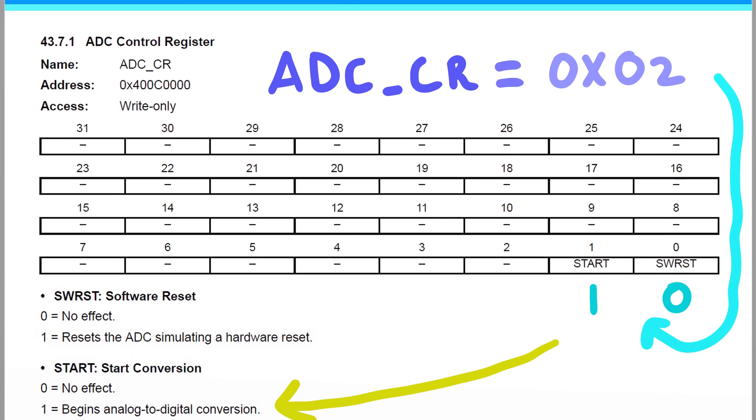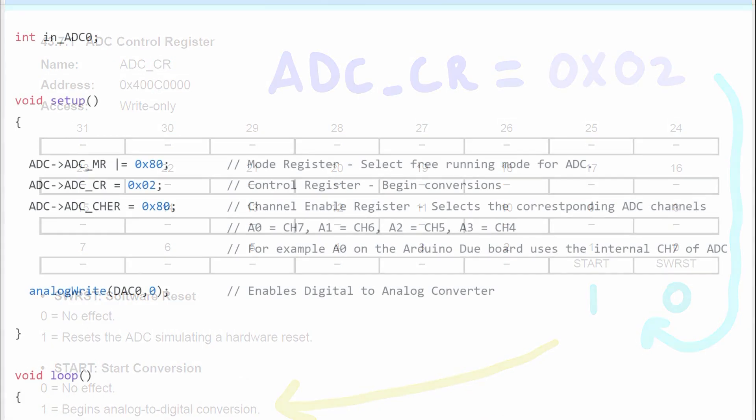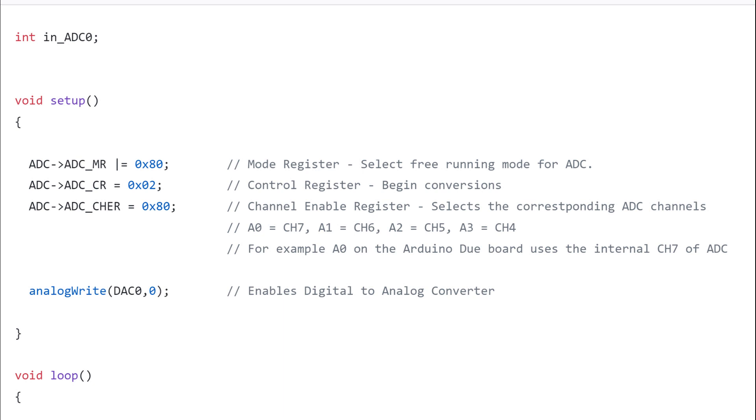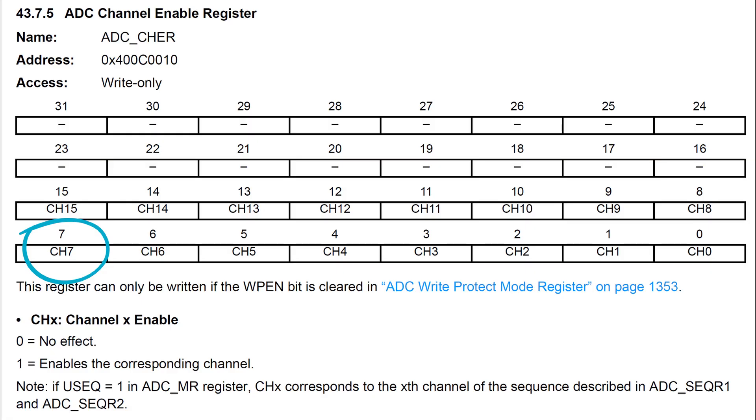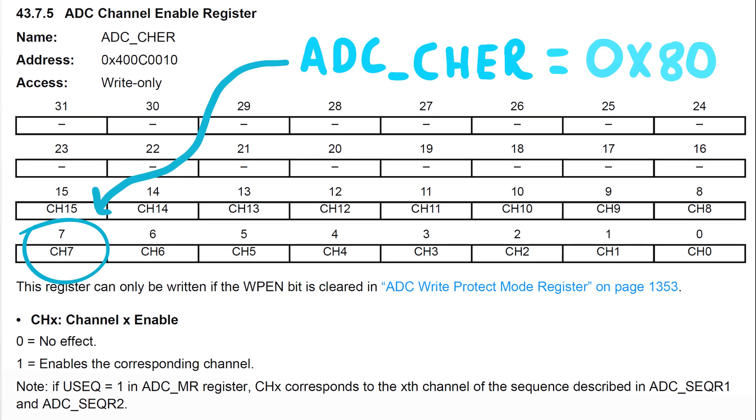The last initialization step is to select what ADC channel we're going to be using. This particular microcontroller has multiple ADC channels, and we only want to select a single one. The channel you select depends on your pinout. And because this microcontroller is on an Arduino board, that has been determined for me. So the ADC pin A0 on the Arduino Due corresponds to the 7th channel of the ADC. To select this channel, I need to set the ADC channel enable register to hexadecimal 80. By setting the channel to 1, we enable it.